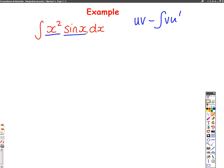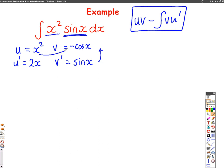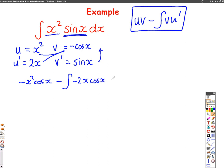So we can use integration by parts. We choose one of them to be u and one to be v dash. We're going to pick x squared to be u, which means u dash, when you differentiate, is going to be 2x. So v dash is our other thing, which is sine x. When you find v, you integrate going upwards. If you integrate sine x, you get minus cos x. Putting it into the integration by parts formula, you get u times v, which is minus x squared cos x, take away the integral of v u dash, which is minus 2x cos x dx.